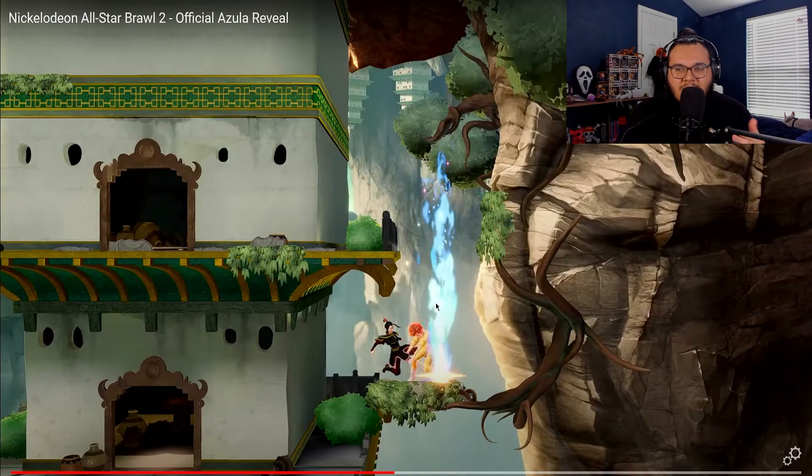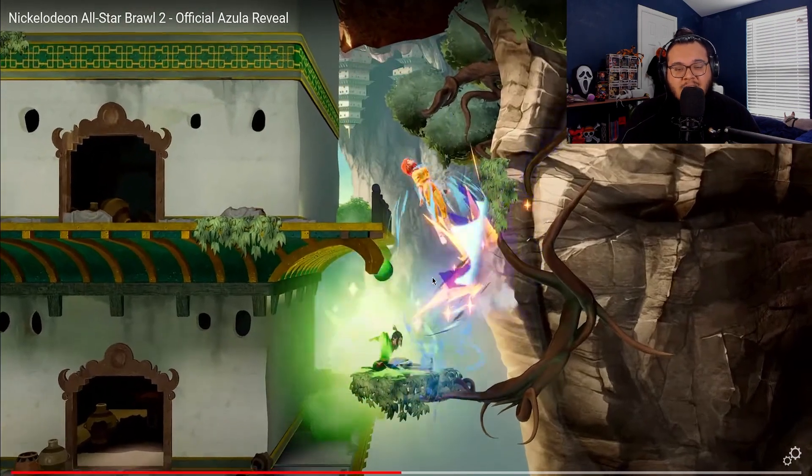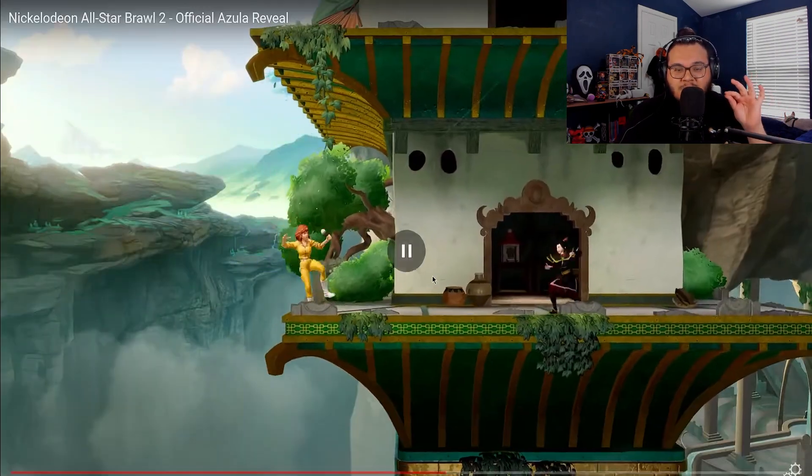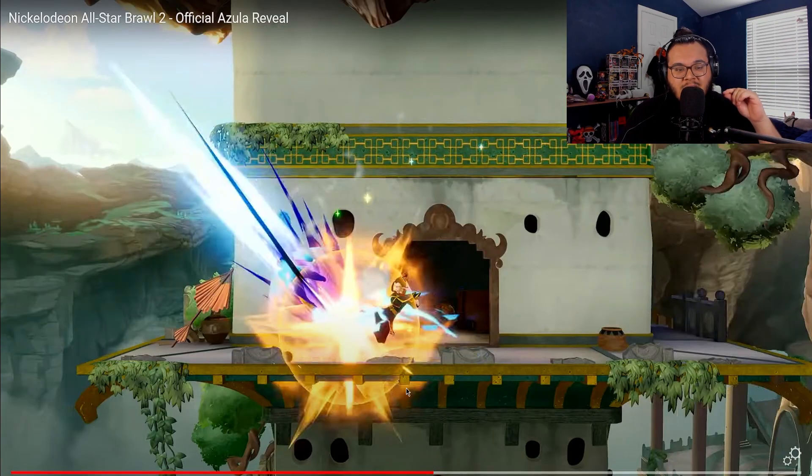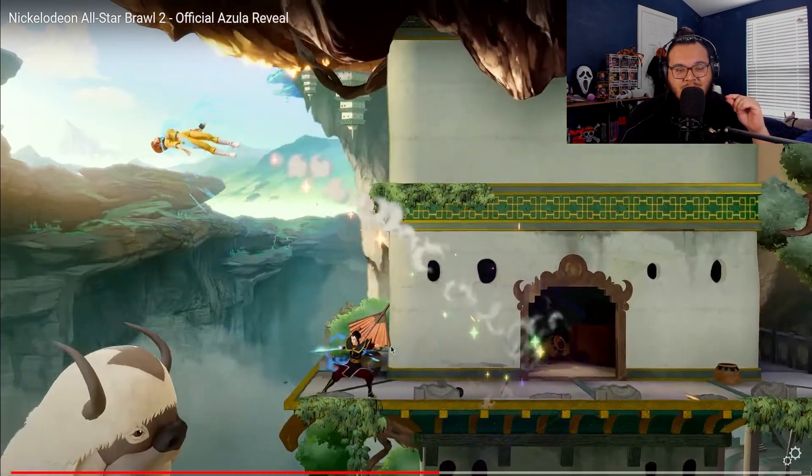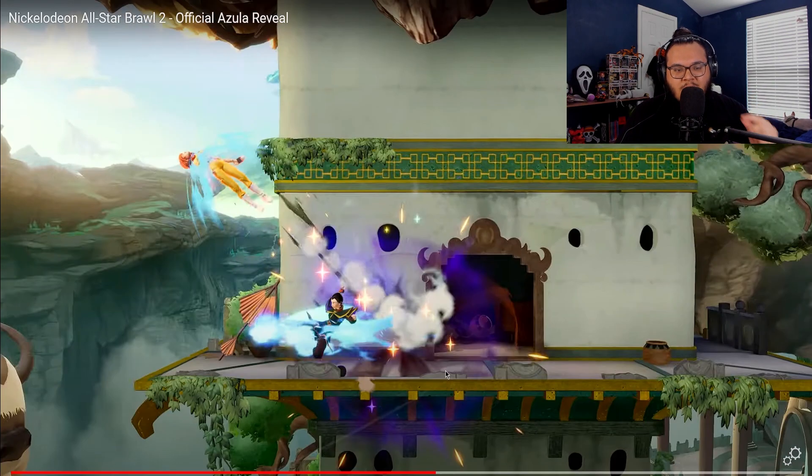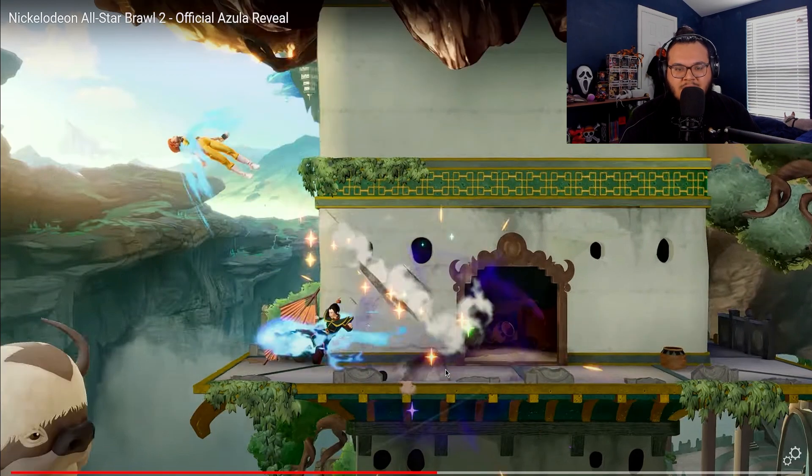So when I was doing my Azula reaction earlier, which by the way if you haven't seen it go check it out, it's quite amazing, we will see for a split second that Appa is really close to the map, like I'm talking dangerously close to where it made me question like will he be a platform.